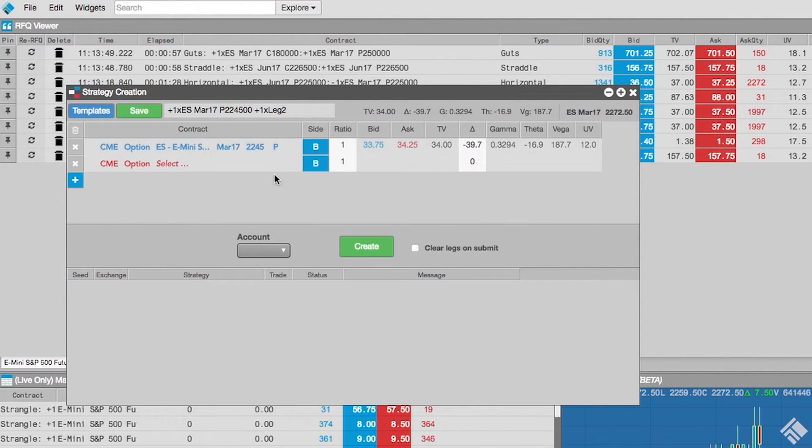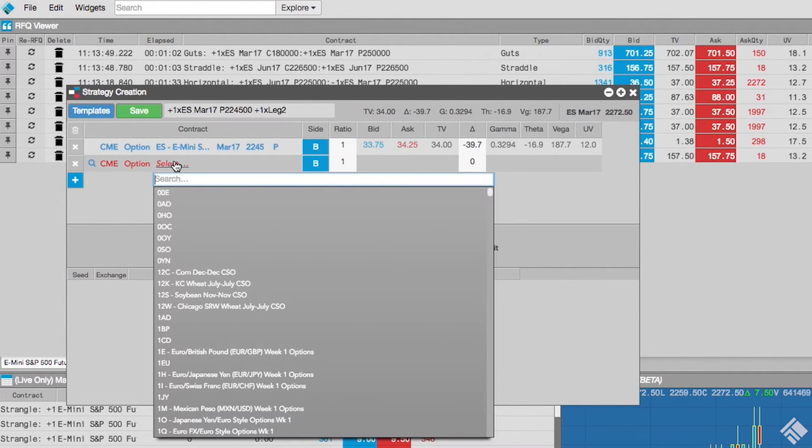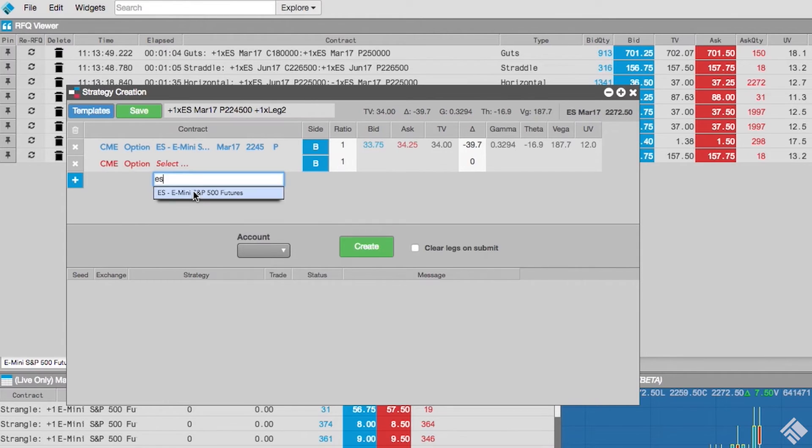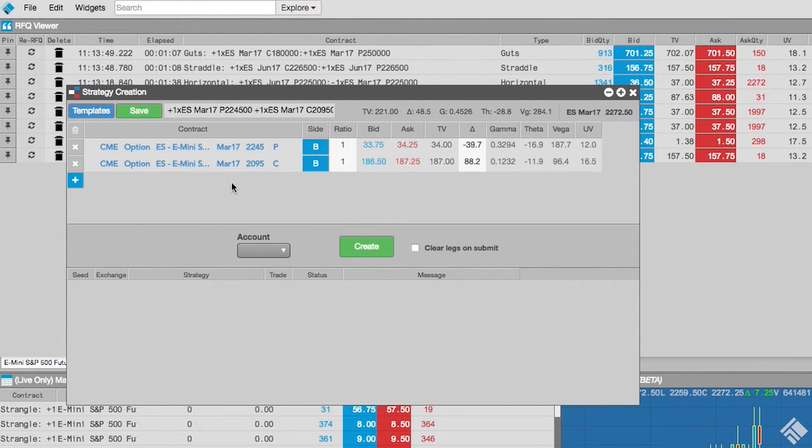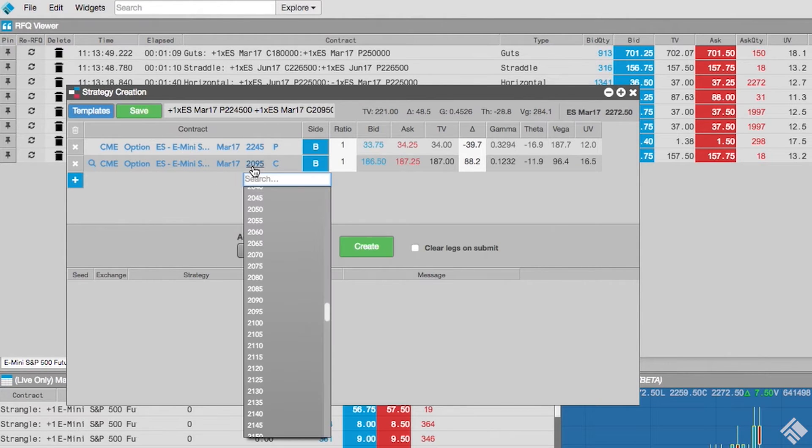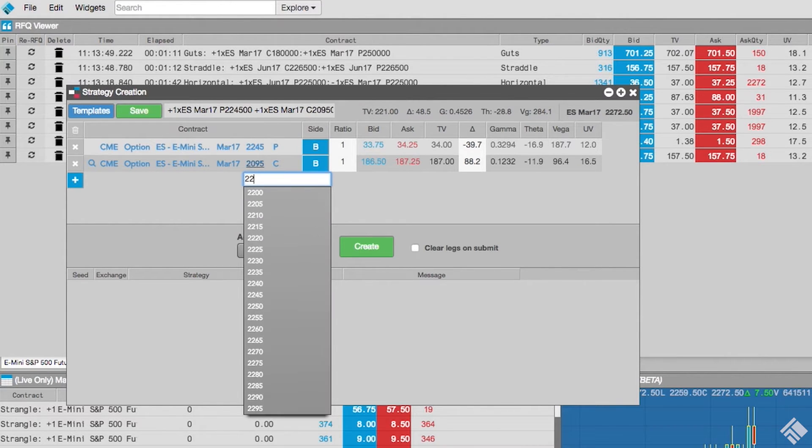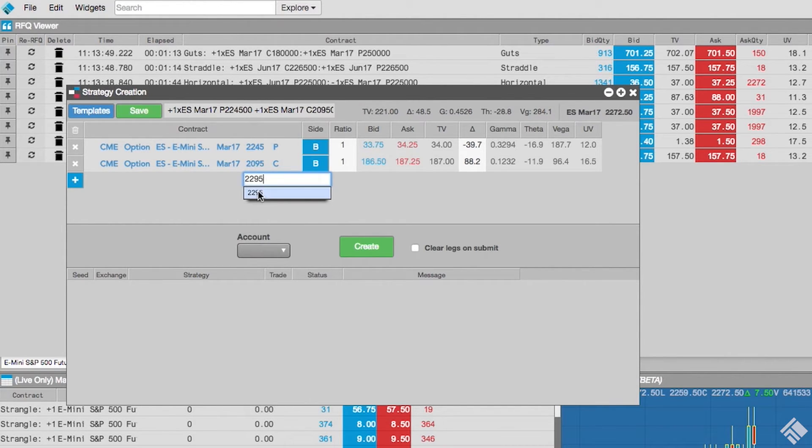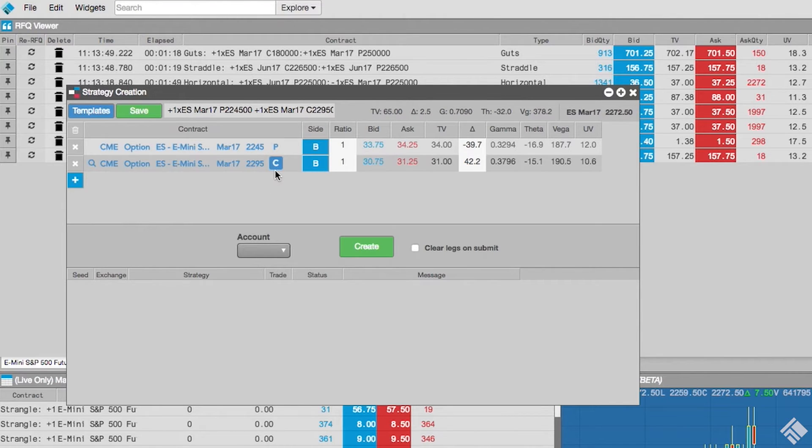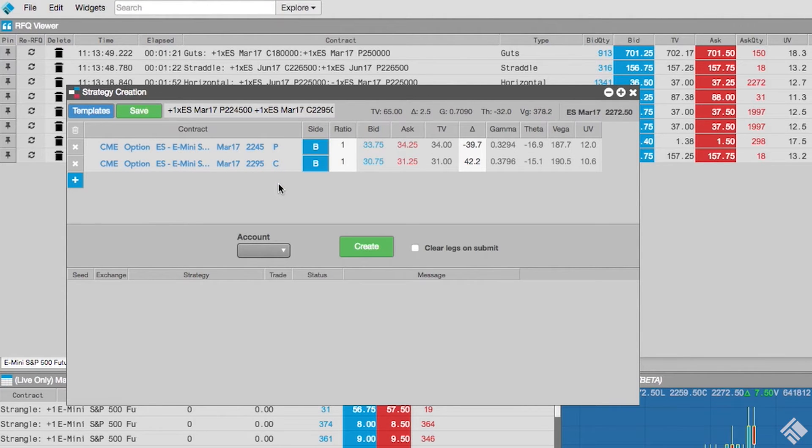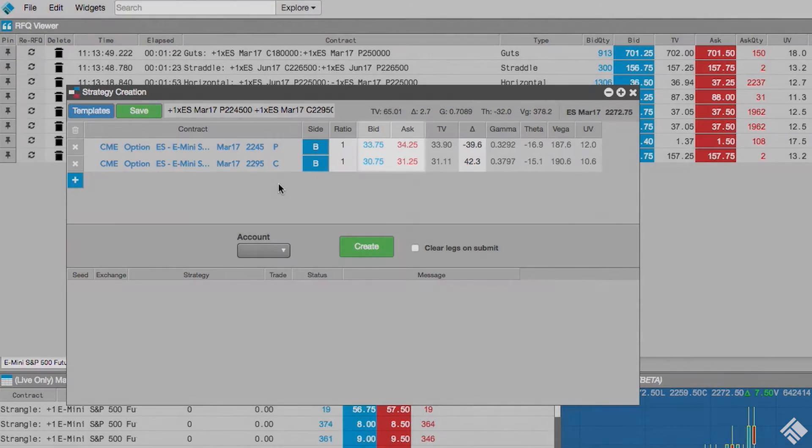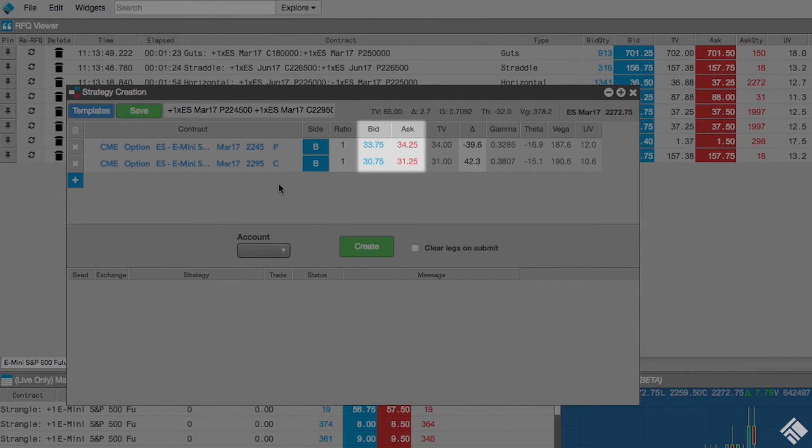We will repeat the process for our second leg using the same underlying contract and expiry, but we'll change the strike to 2295 and set the option type to C for call. As the contract in each leg is selected, the strategy creation widget begins displaying its best bid and best offer as well as Greeks.